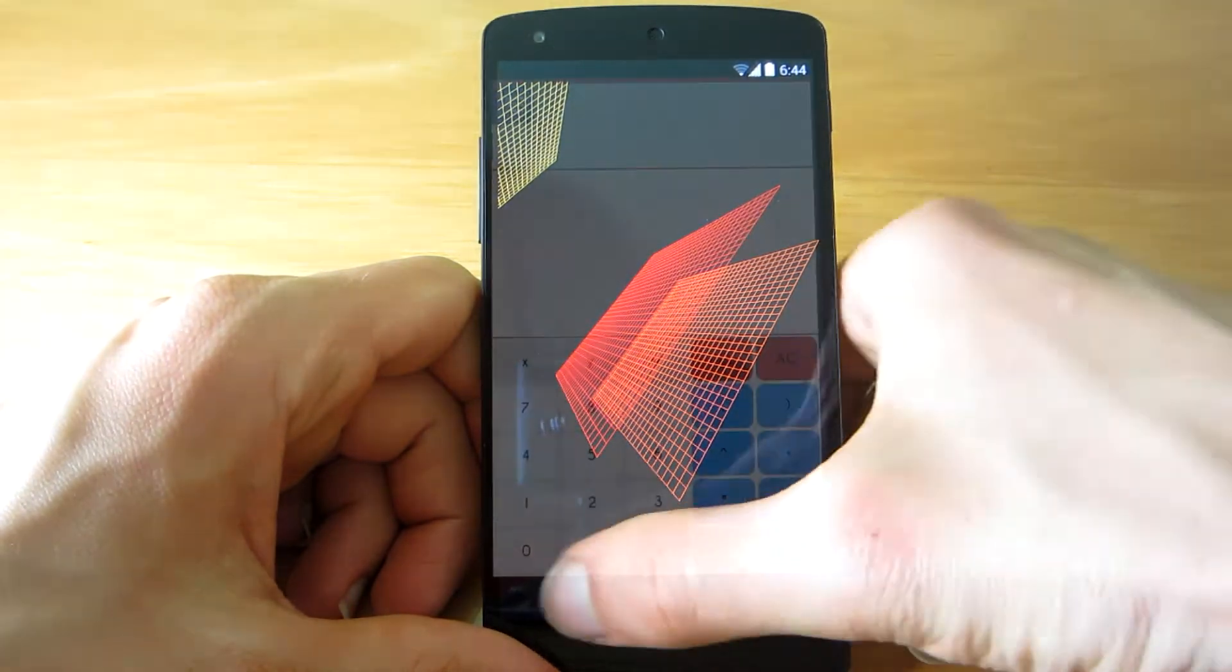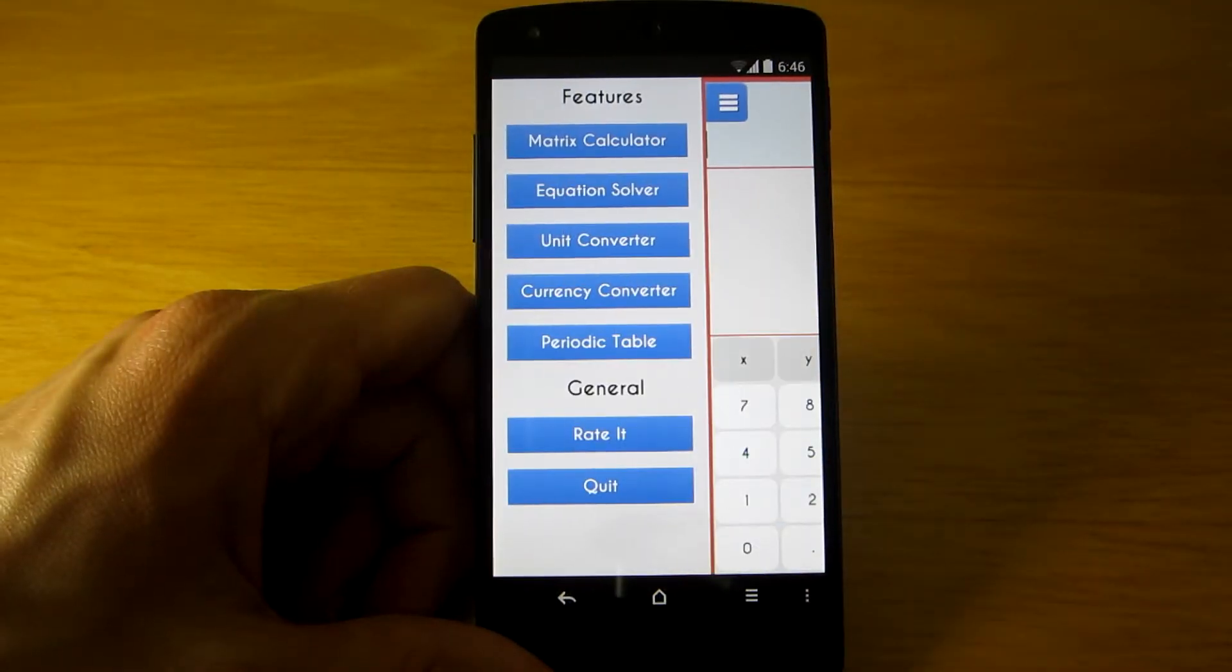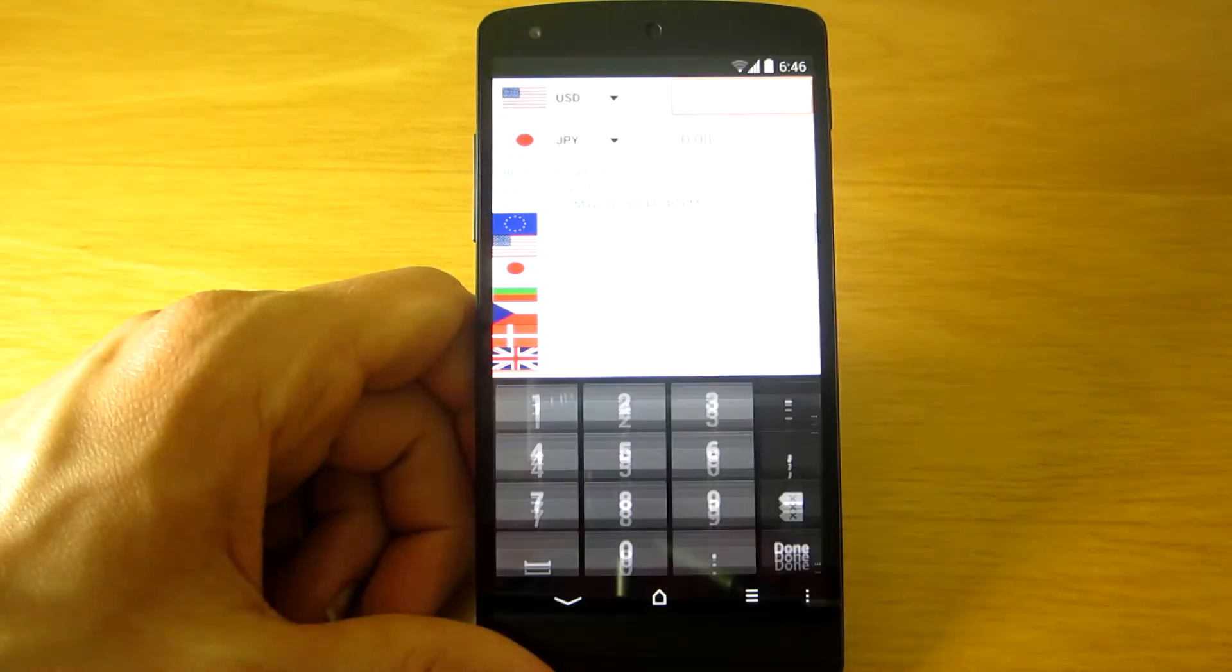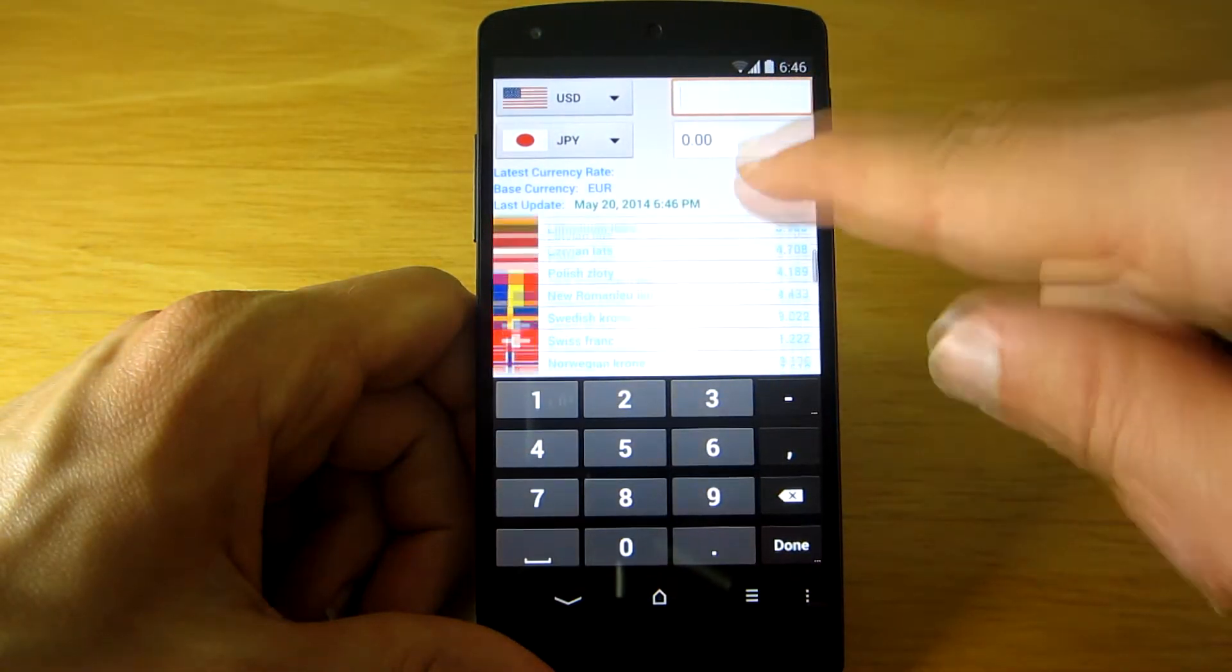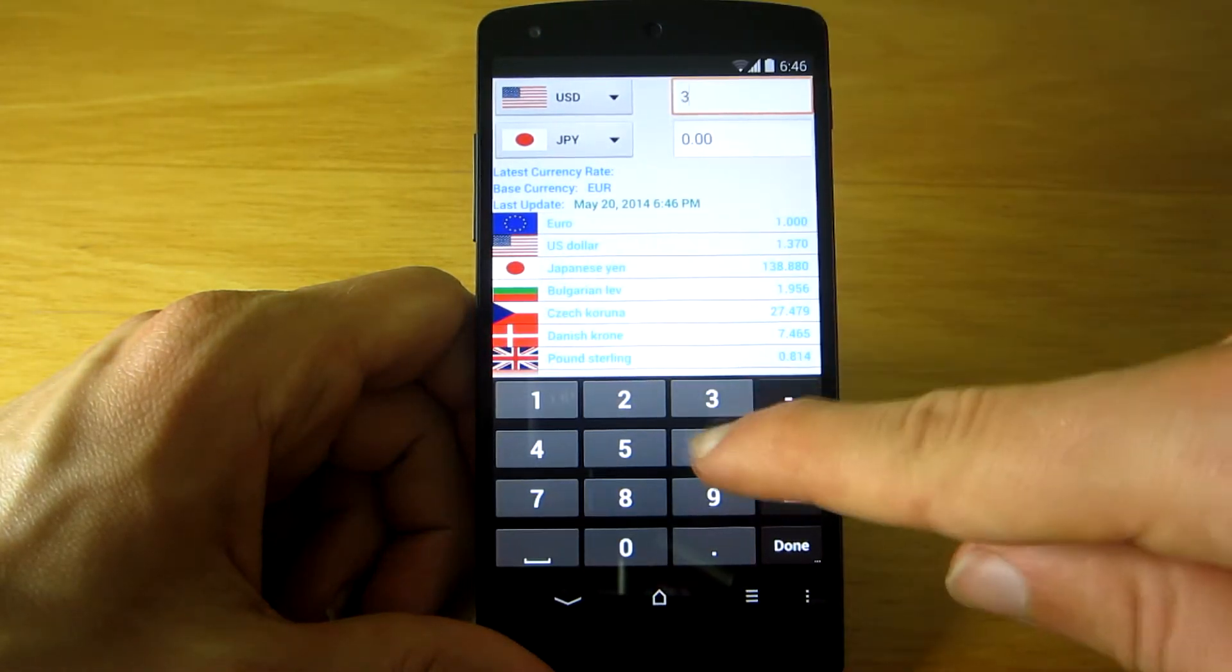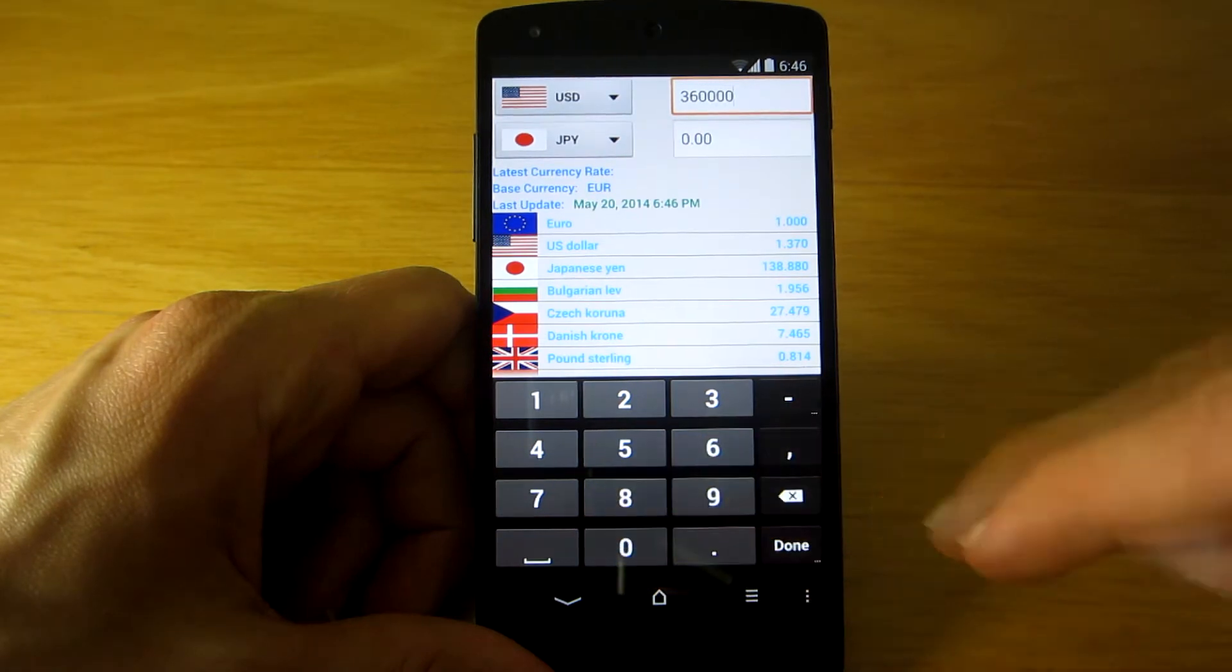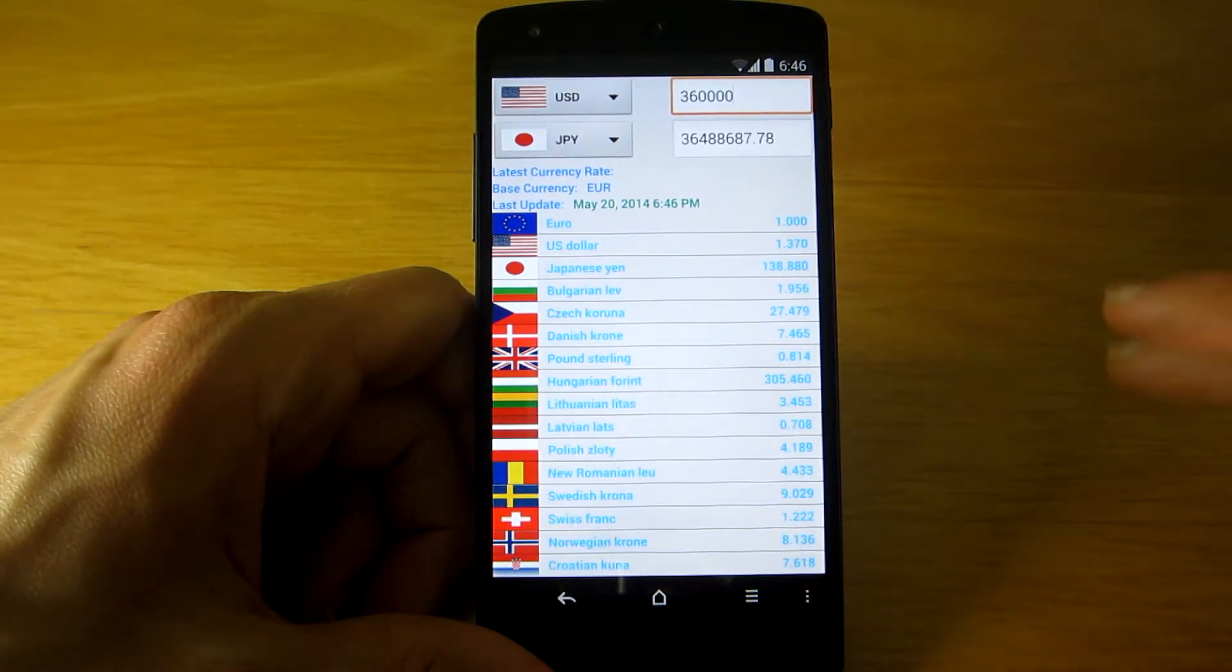Moreover, there is also a currency converter built into the app, making this an even more powerful tool. Best of all, it is updated every time you launch the app, so you always have the latest data.